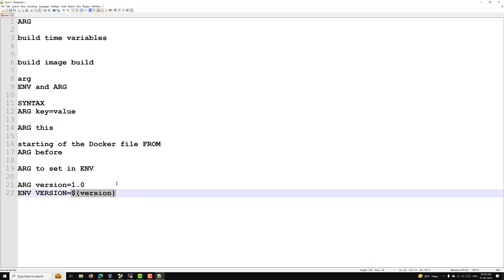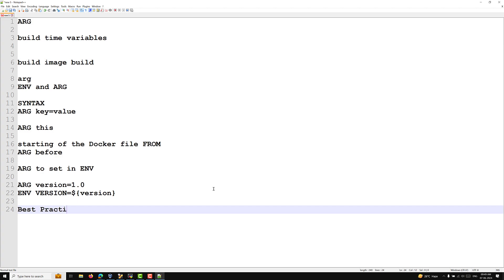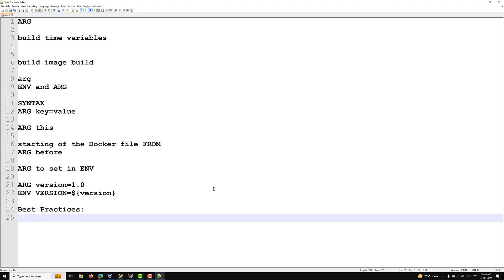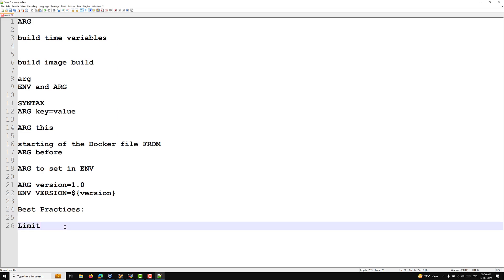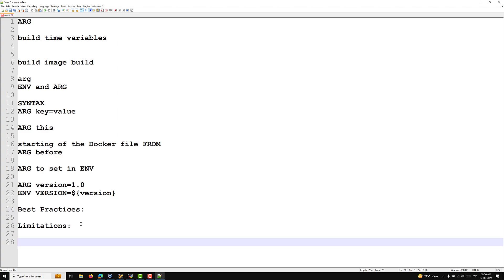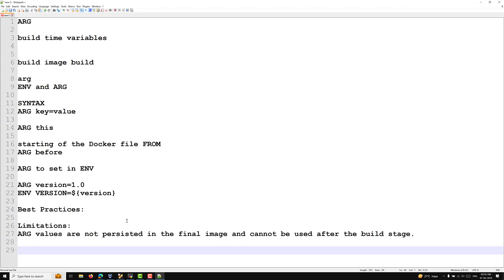The best practices for ARG are: use ARG for build-time variables and ENV for runtime variables. Provide default values for ARG to make the Dockerfile more predictable. Use meaningful names for ARG to improve readability and maintainability. The key limitation is that ARG values are not persisted in the final image and cannot be used after the build stage.